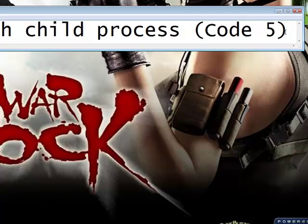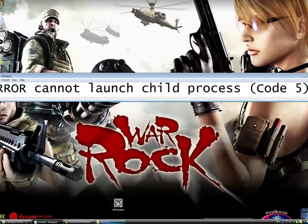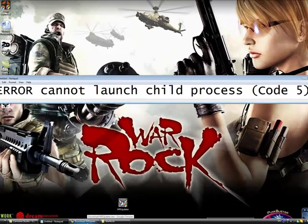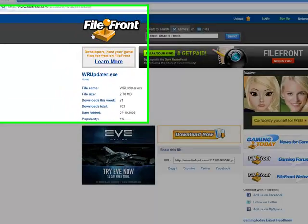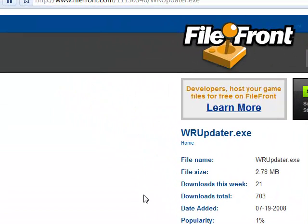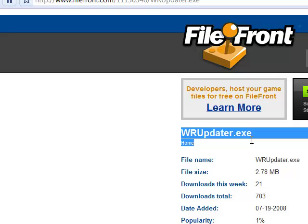Now to begin fixing this problem, you're going to want to go to the description where there should be a link. You're going to want to go to Filefront and download warrockupdater.exe.